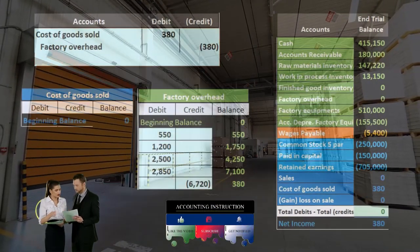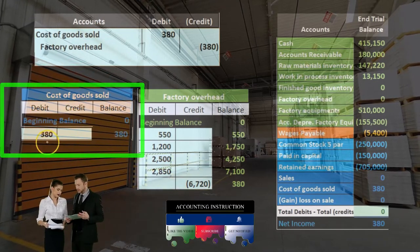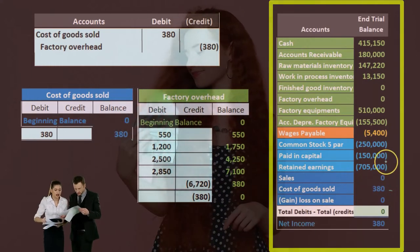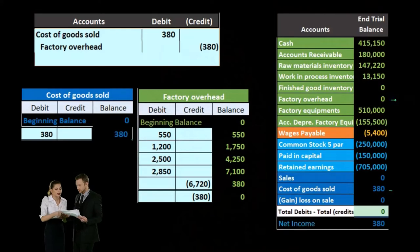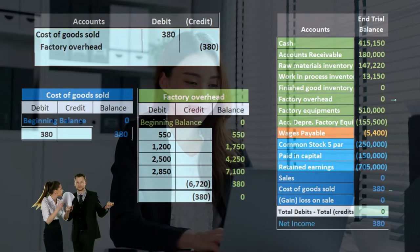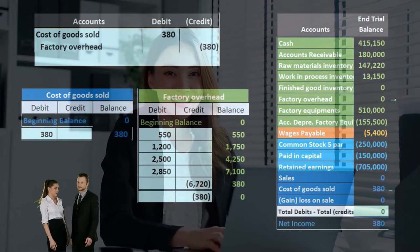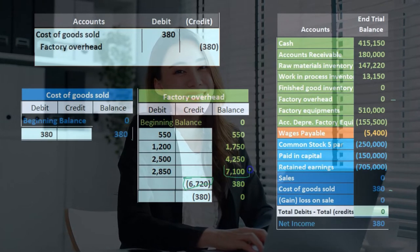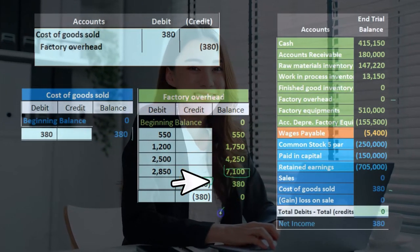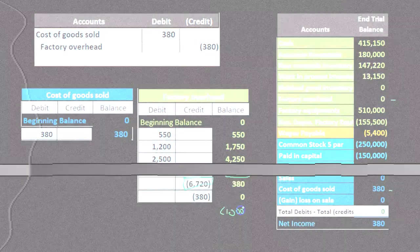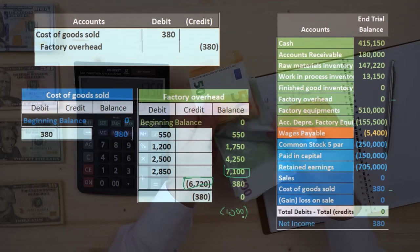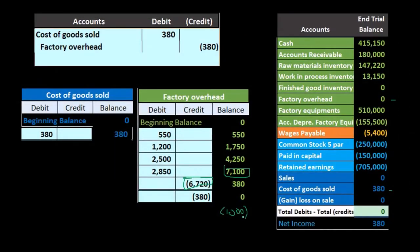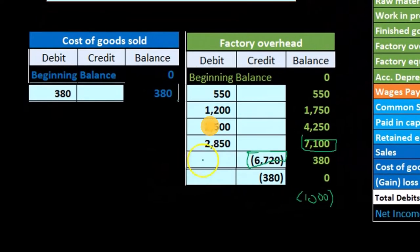Whatever is in net income at the end of the period will roll into retained earnings, so it washes out in cost of goods sold. Because it's immaterial, it's appropriate to put it in cost of goods sold — that being the easiest thing to do. Cost of goods sold goes up and factory overhead goes down to zero, so we can start fresh in the next time period. Note that the reverse could happen — we could have over applied overhead.